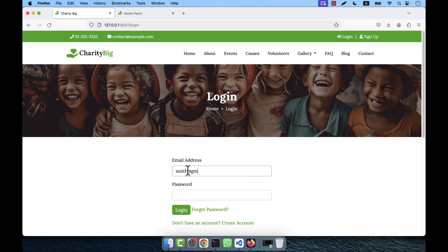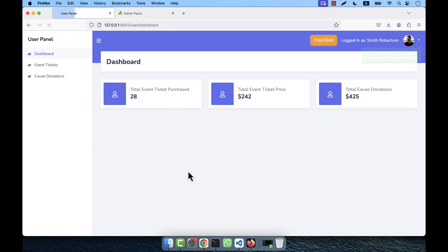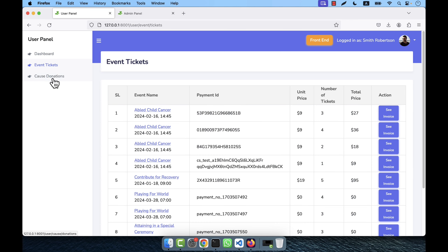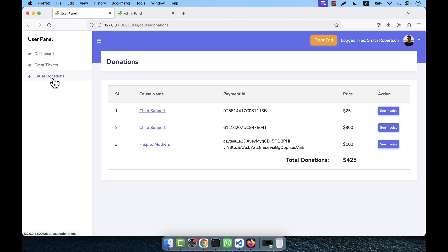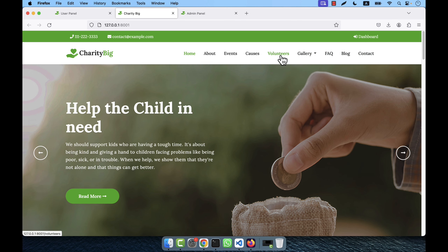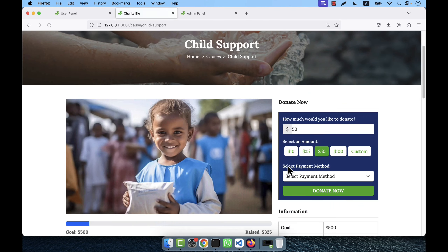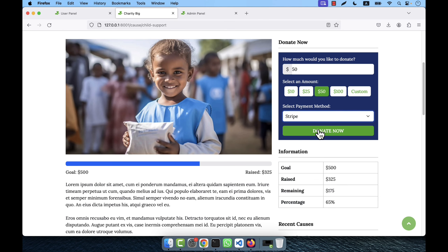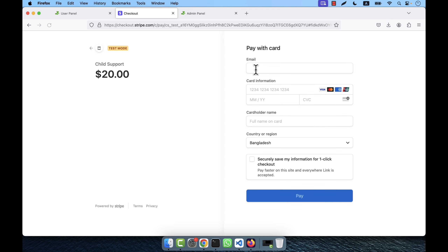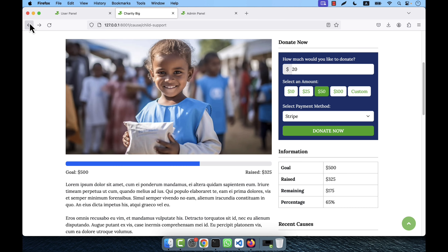I am going to log in as a user. This is actually the user panel — the user can see all details: event tickets purchased, and cause donations showing the amount donated for any cause. Going back to the front end, to donate I go to the cause section, select a payment method such as Stripe, choose to donate $20, and click 'Donate Now'. It will take you to the Stripe website where you fill in the information and click 'Pay'.